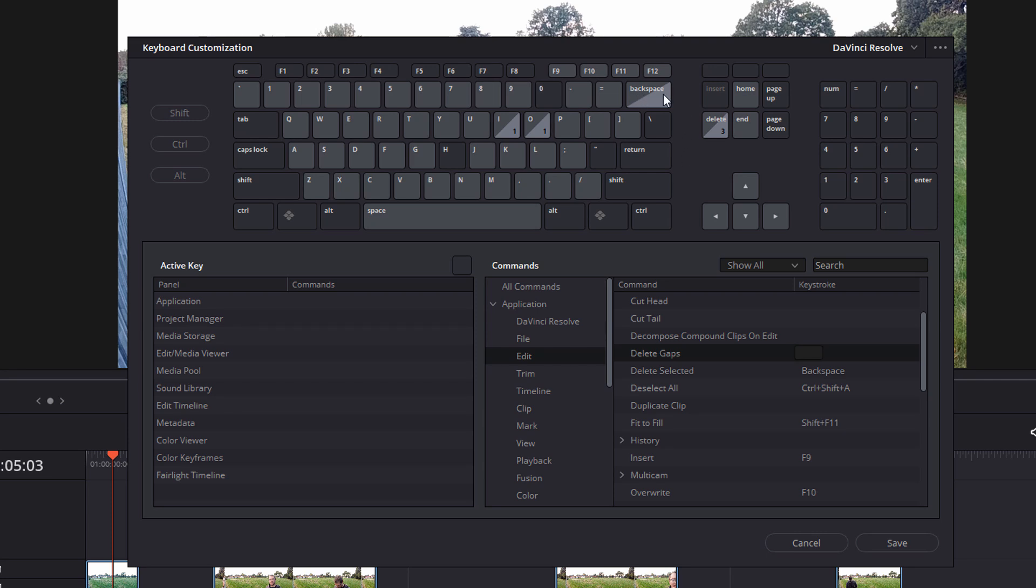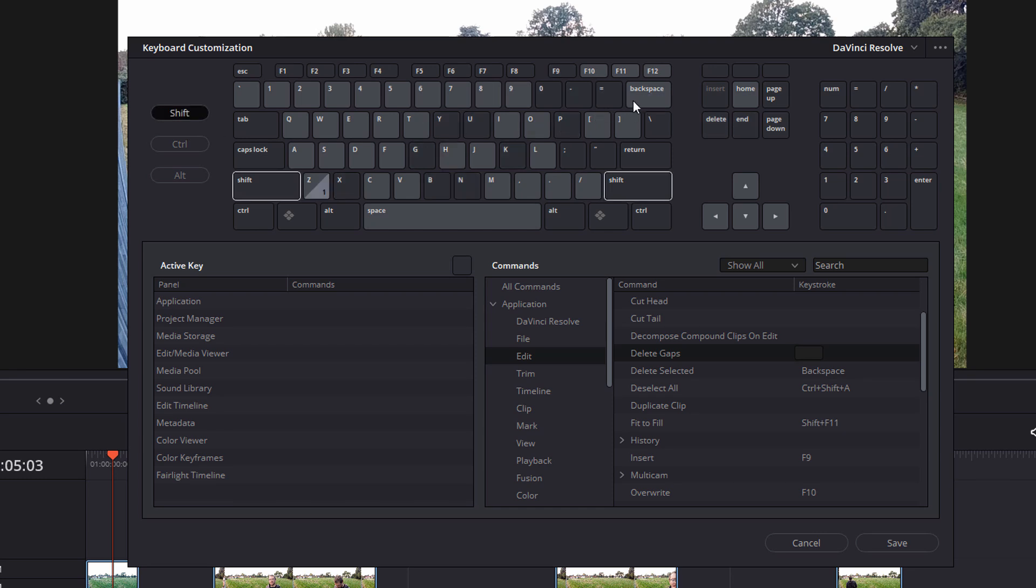Now backspace and delete are your two primary keys which you'll use for deleting clips. So I want to keep using those keys, but I just want to assign something a little bit different. So I'm going to use the shift key. If I hold that down, now shift and backspace already has something assigned, but shift and delete doesn't. So that's what I'm going to use for my shortcut.